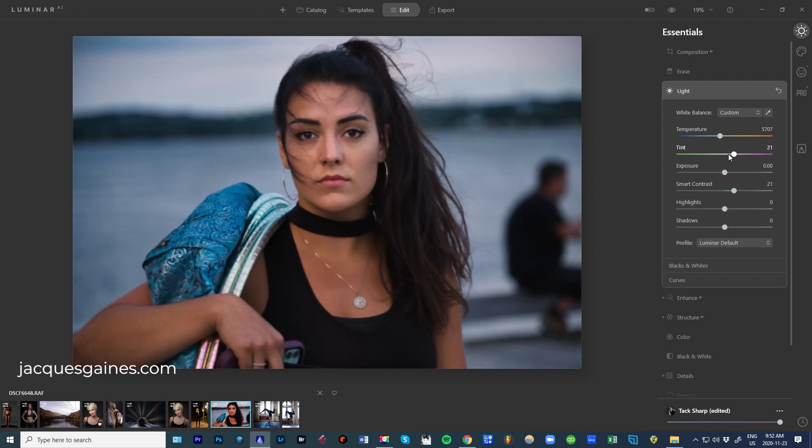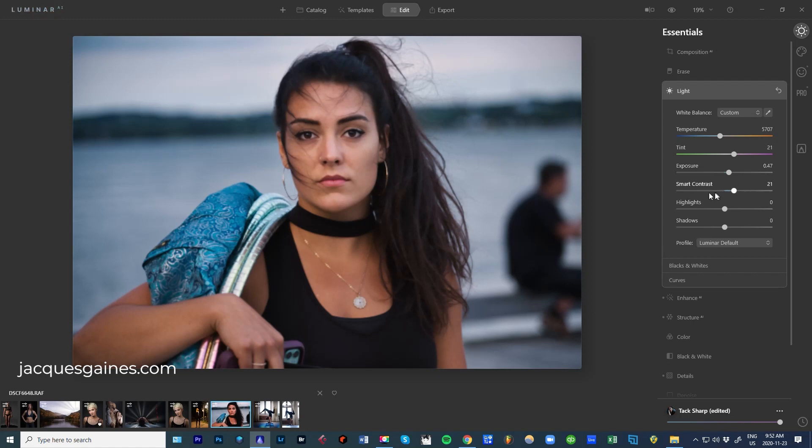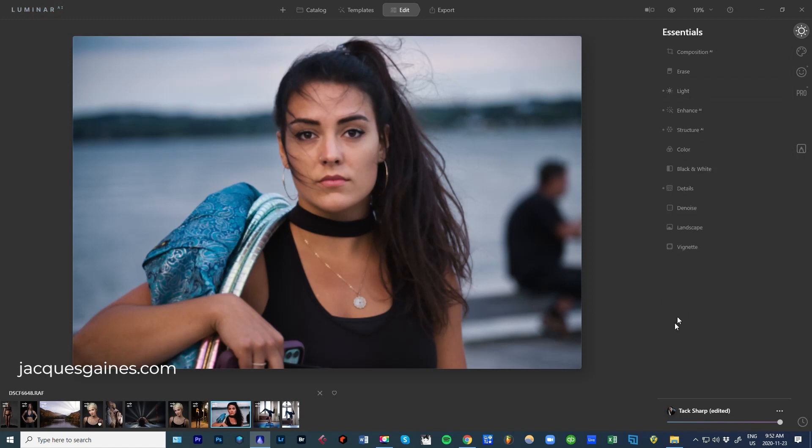I like what it's done with Tint Exposure. I'll bring it up just a tad because I will be posting it on Instagram. Smart Contrast - it's done a great job. So I'm going to leave all of that there.